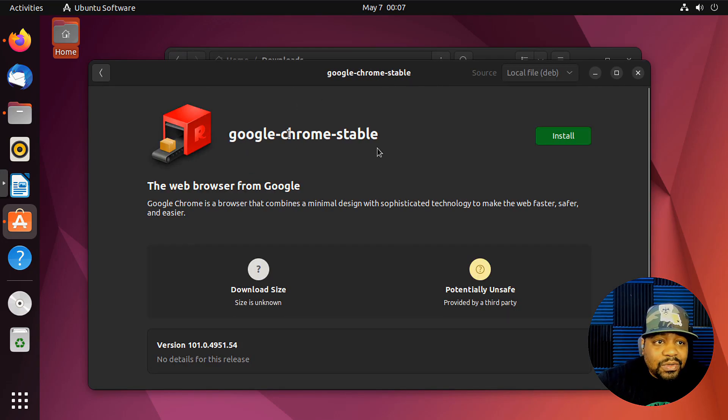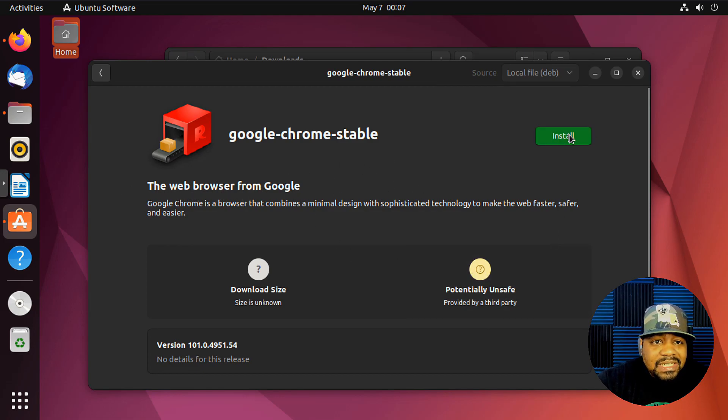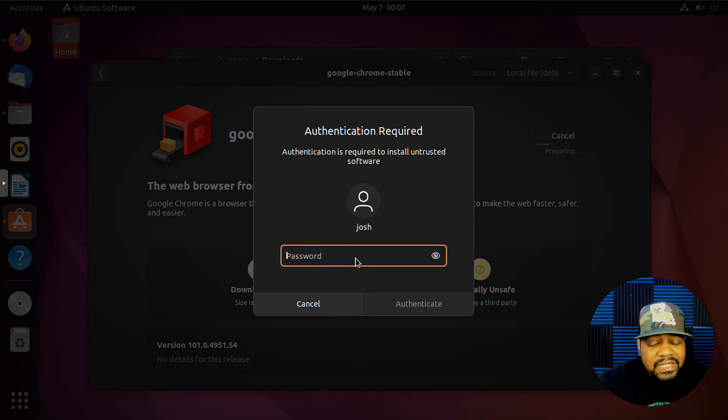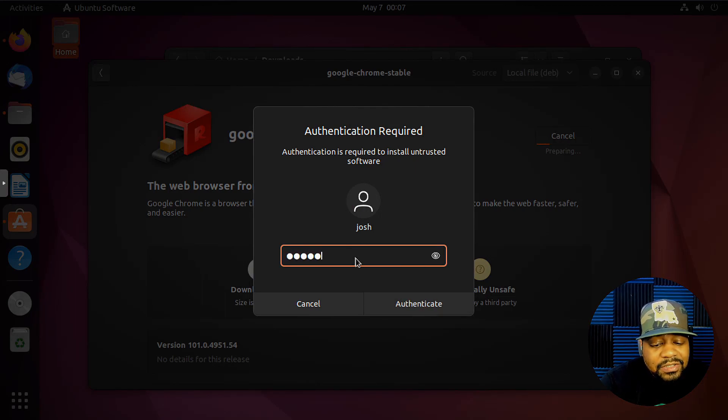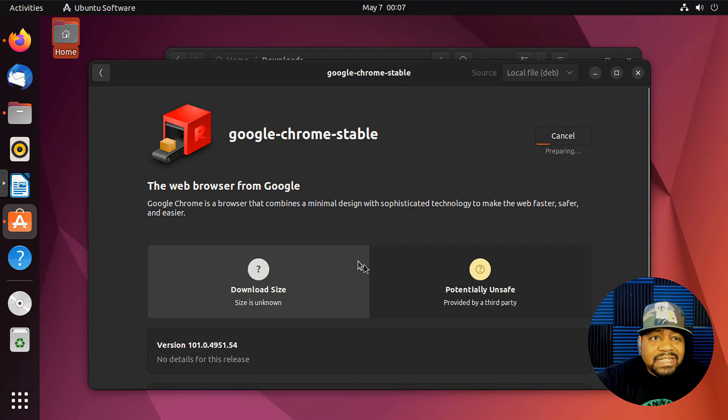And what it says right there: Google Chrome Stable, the web browser from Google. And all we have to do is hit Install from there, and that will install our package. Let's type in our sudo password.